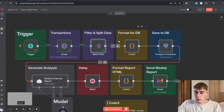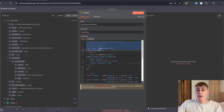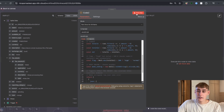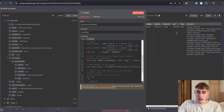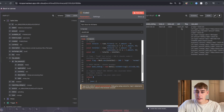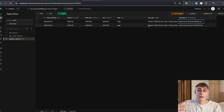Here we're going to format all the information so we can input it into the Postgres database. Opening this node you can see the code — this basically allows us to document everything inside Supabase. Hitting test step outputs all the information into these columns: week_ending, total_in, total_out, net, flag, and raw_json. Navigating to Supabase you can see the weekly_reports table with those same columns — total_in, total_out, net, flag, and raw_json — so we can do deep analysis if needed.